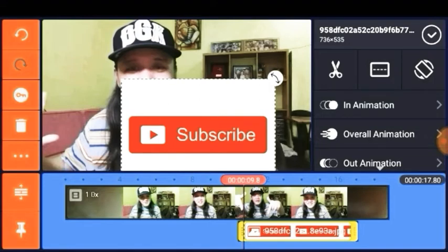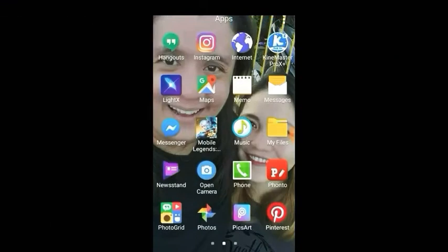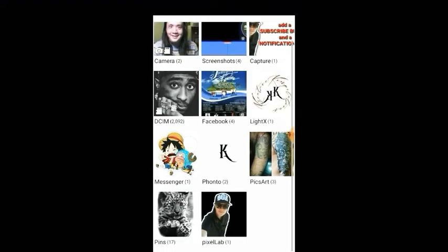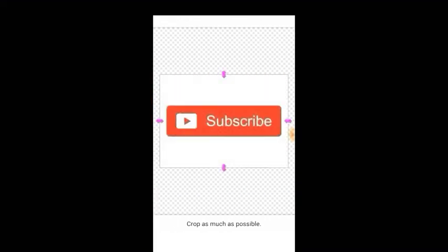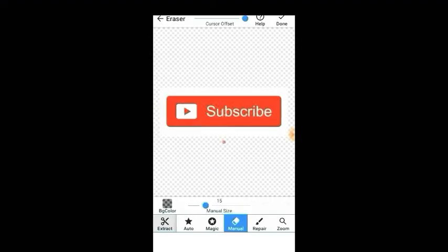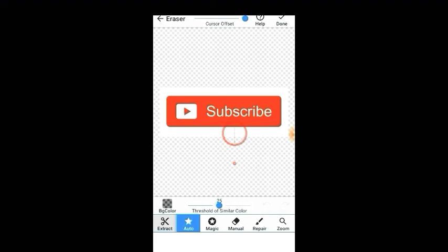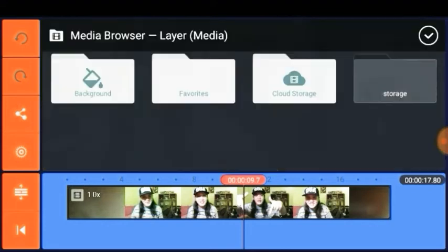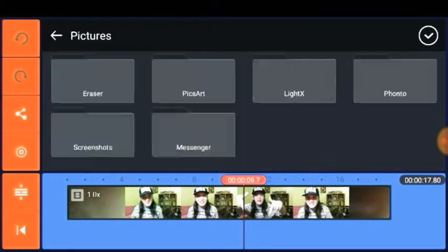Just go to the Background Eraser app and select the photo. Crop as much as possible, then select Auto. Hold the cursor and point it to the white background and release. Set the softened edges to three, then click Finish. It's very simple!